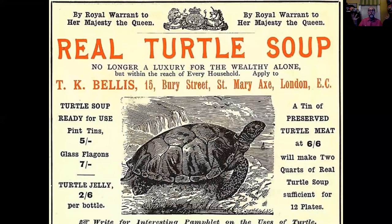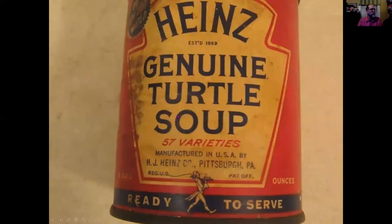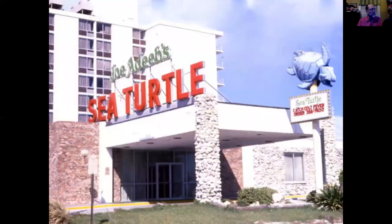Sea turtle soup was a huge thing. This is an advertisement from London. If you were going to a restaurant back then, you would have been excited to see sea turtle on the menu. Even Heinz had sea turtle soup — and they're very clear here: 'Genuine sea turtle soup — none of that fake stuff.'